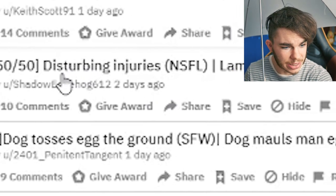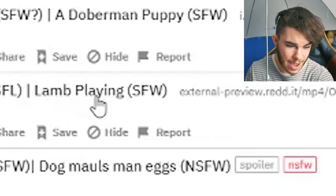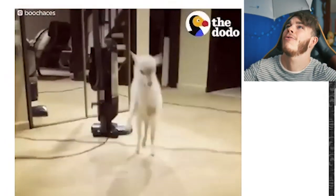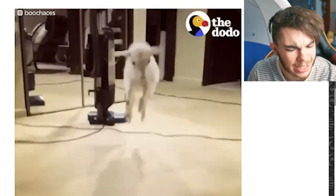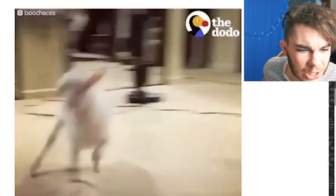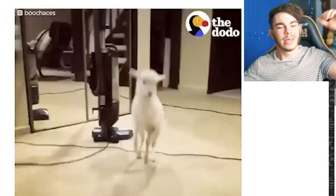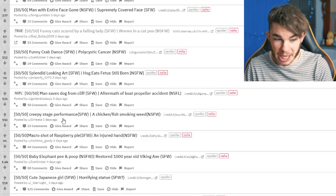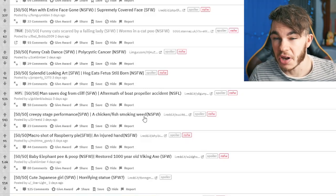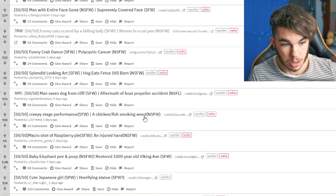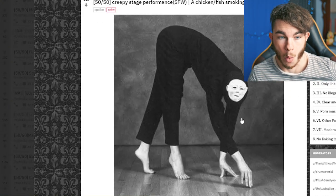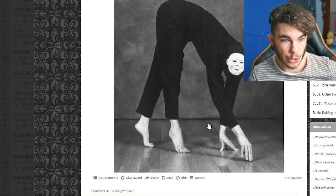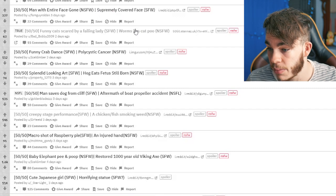Disturbing injuries, not safe for life, or lamb playing. I want to see the lamb playing, please. Oh, it's a cute little lamb play. Ow! It hit my knee on my desk. It's a cute little lamb. Look at him go. He's a bouncing. He's a bouncy little dude. Creepy stage performances, or a chicken slash fish smoking weed. I don't - what? What are you? I don't know what you are. But that was okay. We did it.